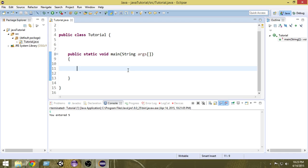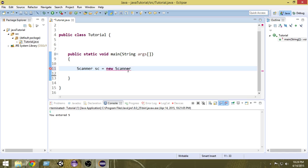In order to do that, first of all we have to create an object of the Scanner class. To create an object, first you write the name of the class — that is Scanner — then we write the name of the object we want to create. Let's name it 'sc'. The proper way of creating an object is to write an equal sign, then write 'new', and then the class name Scanner again.